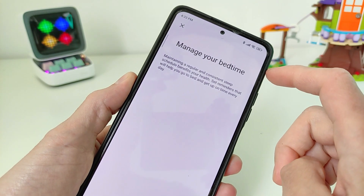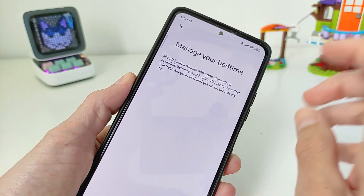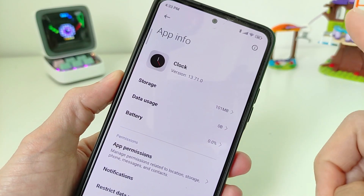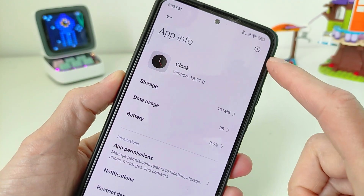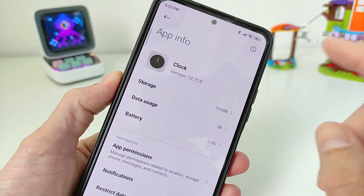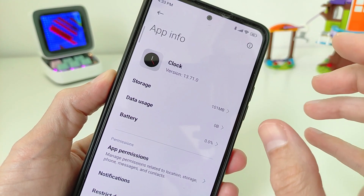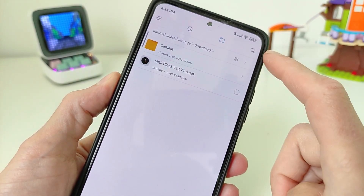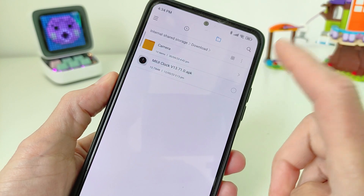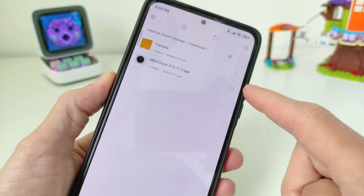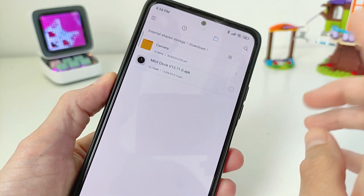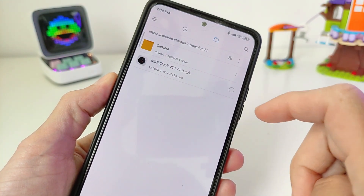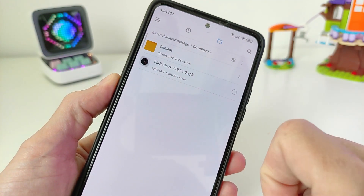How does the new feature work and how to install it — in this video. If you update the Clock application to the last version, a new feature is added. You need to update MIUI Clock to the last version, download it in my Telegram channel TecnoSmart — link will be in the comment and info box.